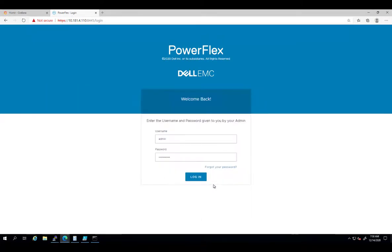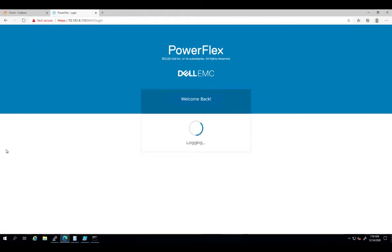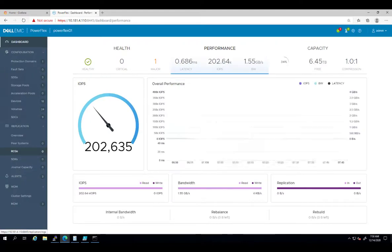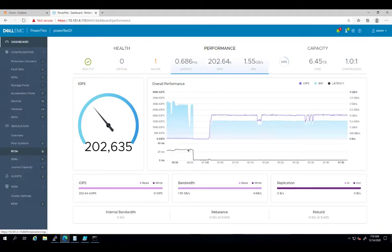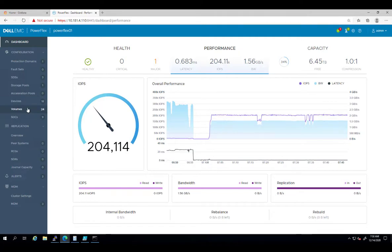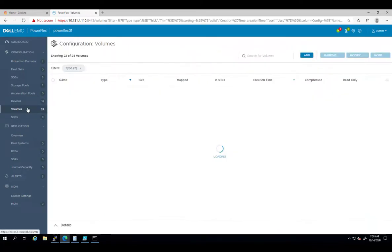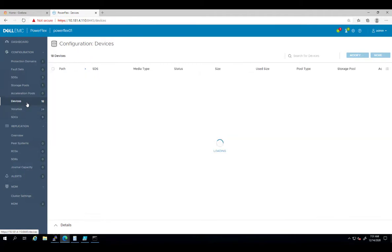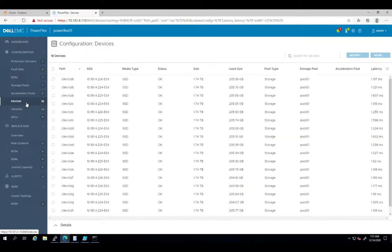By navigating to the PowerFlex UI, we can perform standard configuration and maintenance activities and monitor the health and performance of the storage system. We can use the UI to view the entire system and explore different elements as well as provision and modify many of the PowerFlex front-end and back-end components and features.